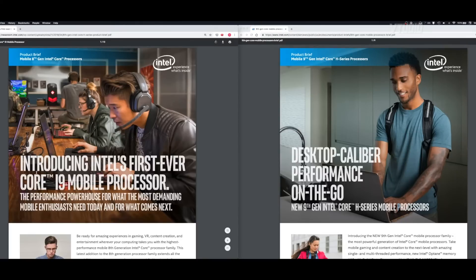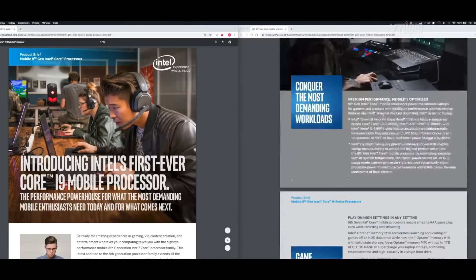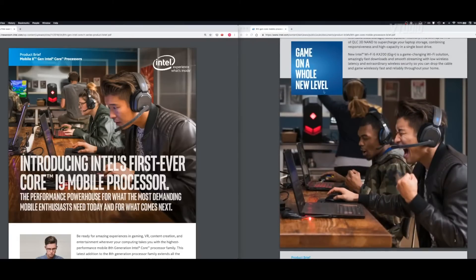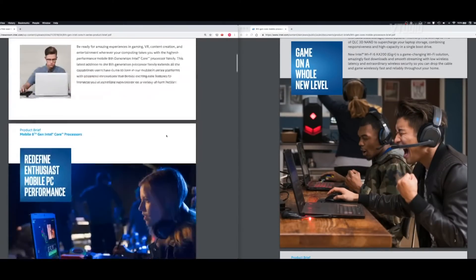Previously we only had the gamers introducing the first ever i9 mobile processor. But if you scroll down a little bit, you can see that these guys are now gaming on a whole new level.